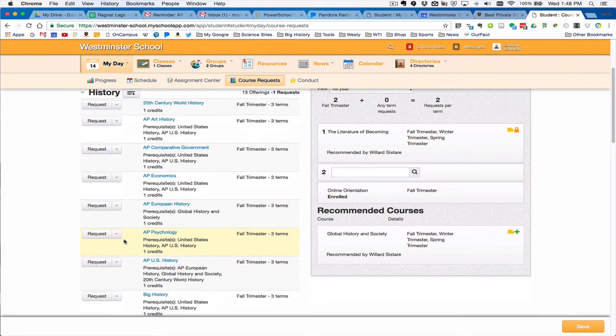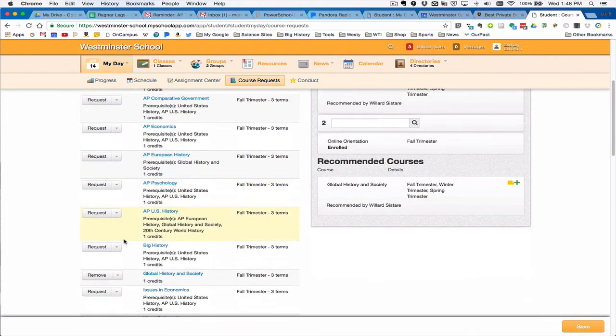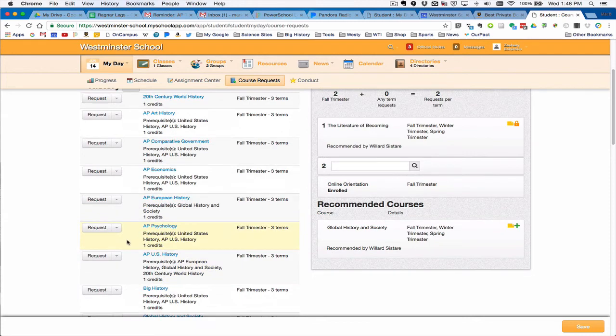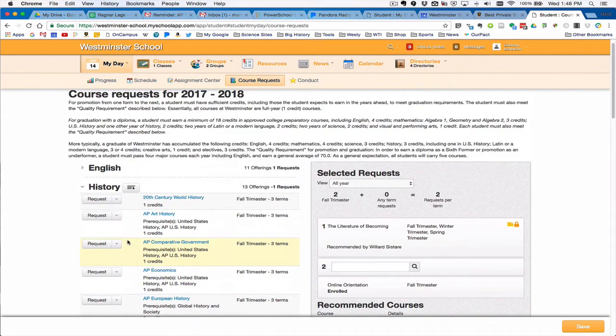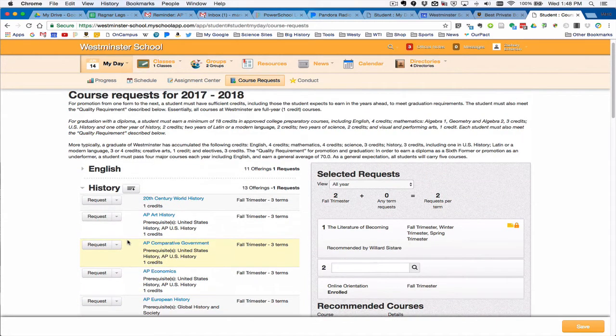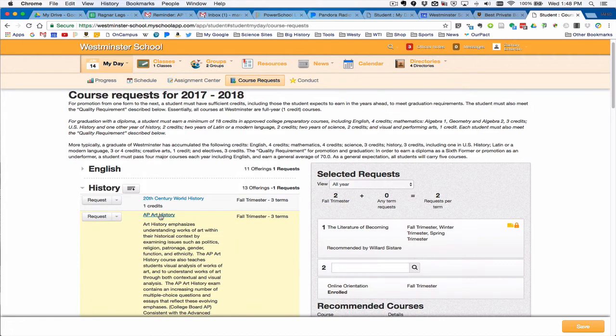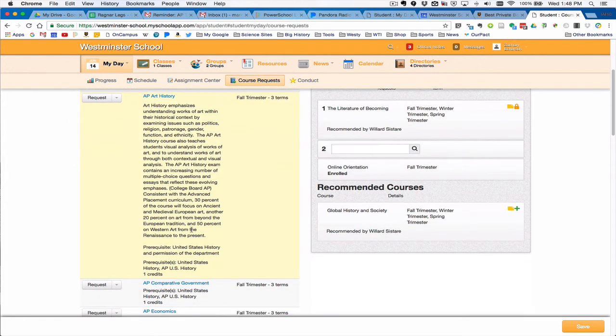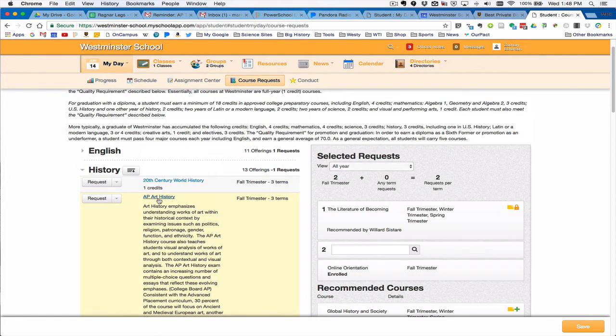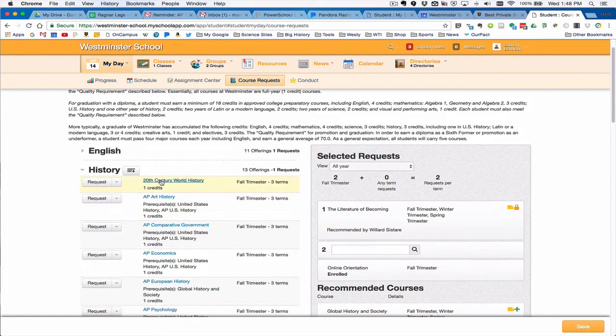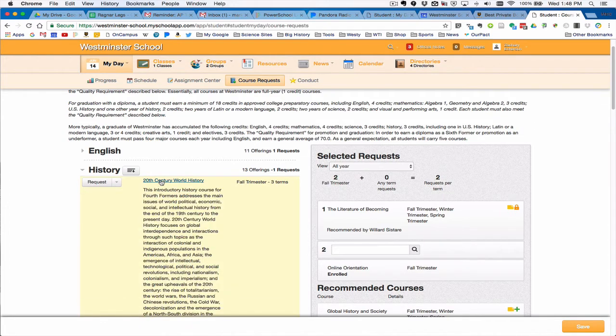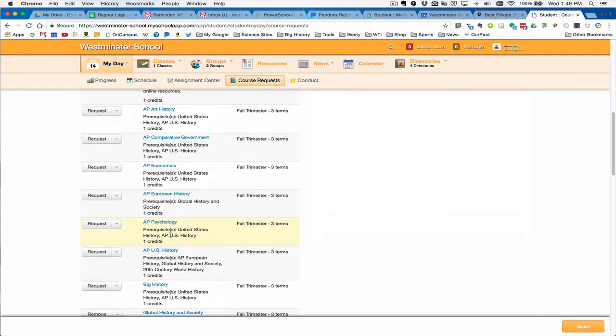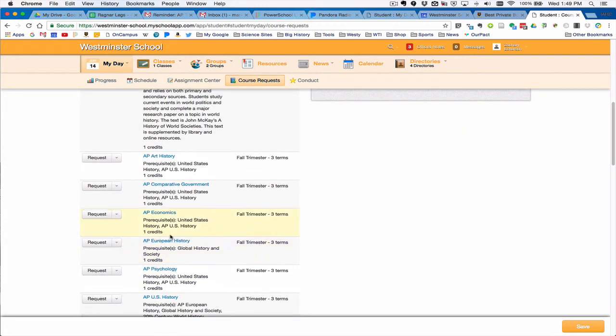That is something that you can look at our course guide, and it does have by clicking here more information about the course. For instance, the 20th century world history is the introductory history course for fourth formers, so you can get a little bit more information right here about each course before you make your selections.